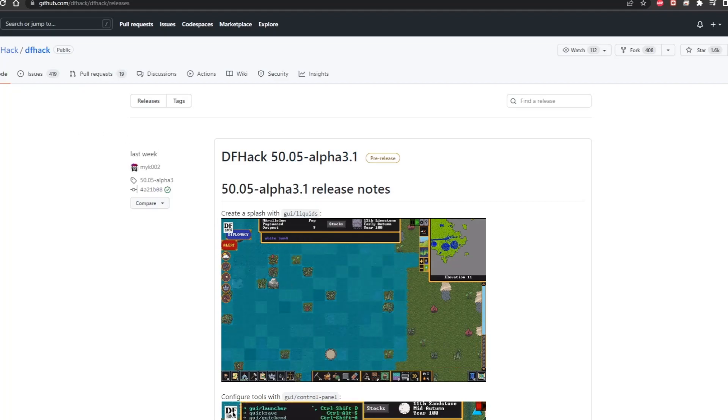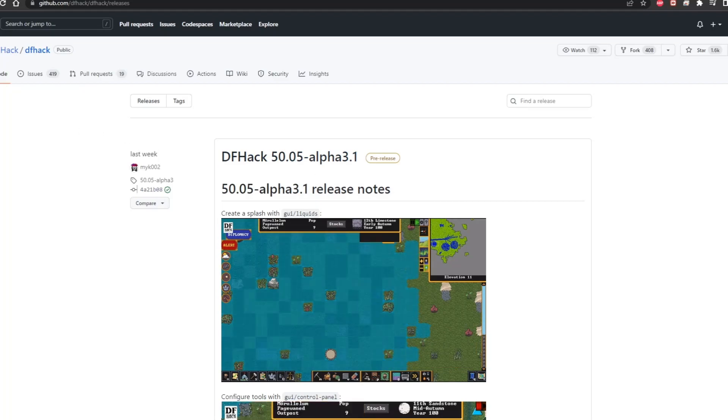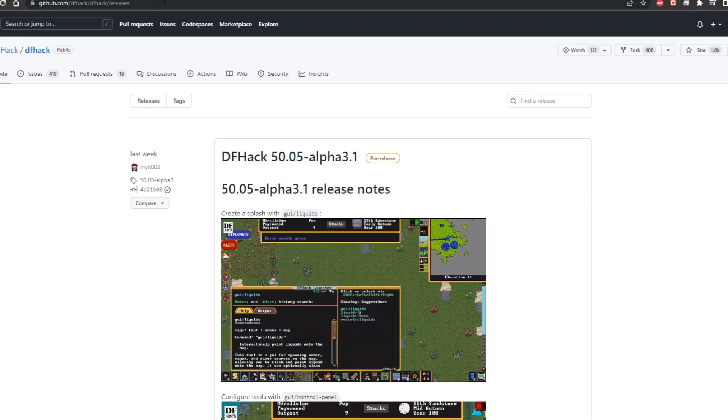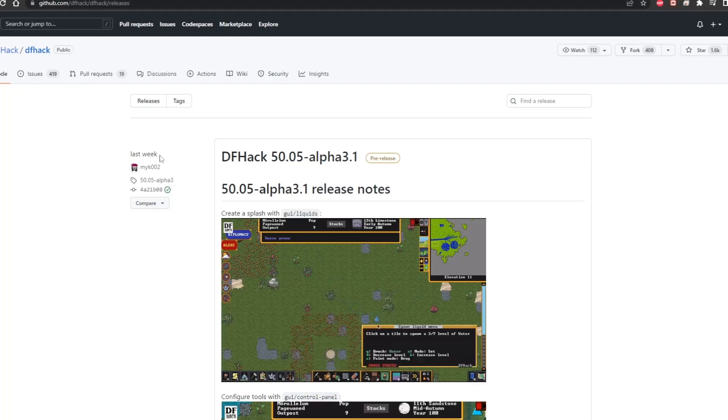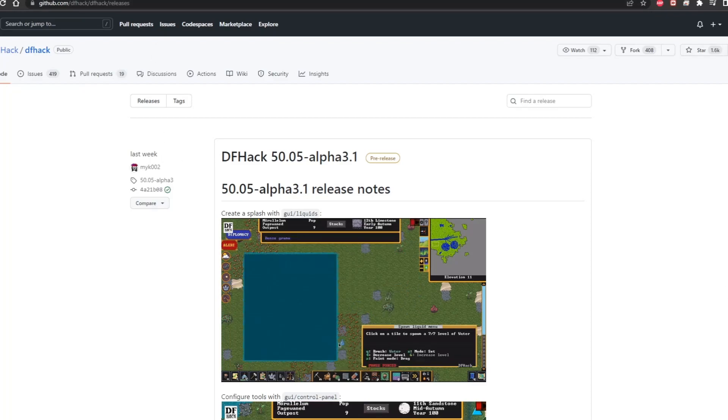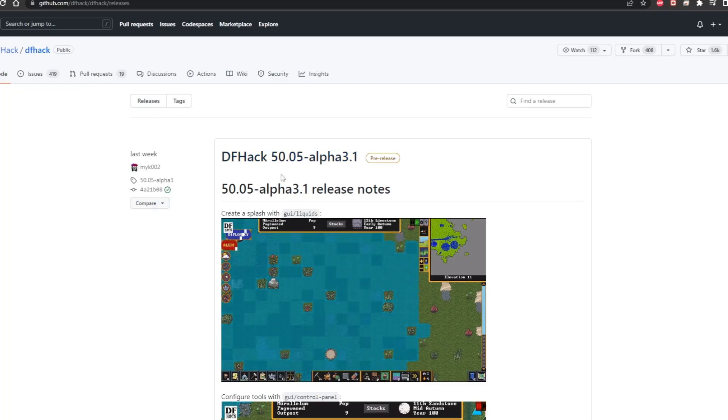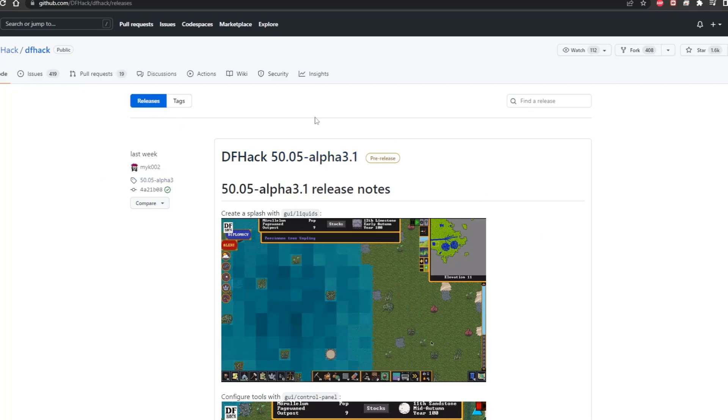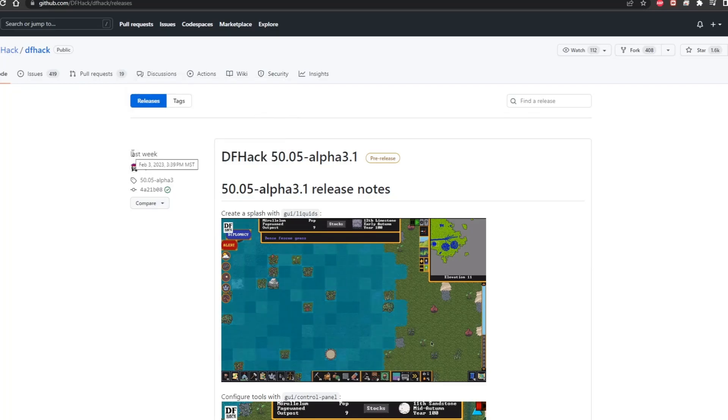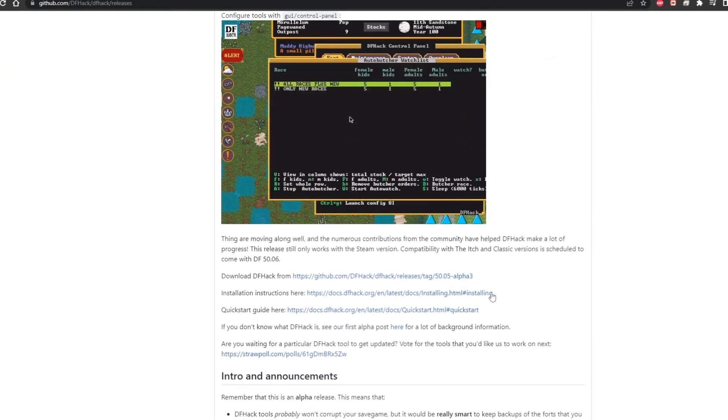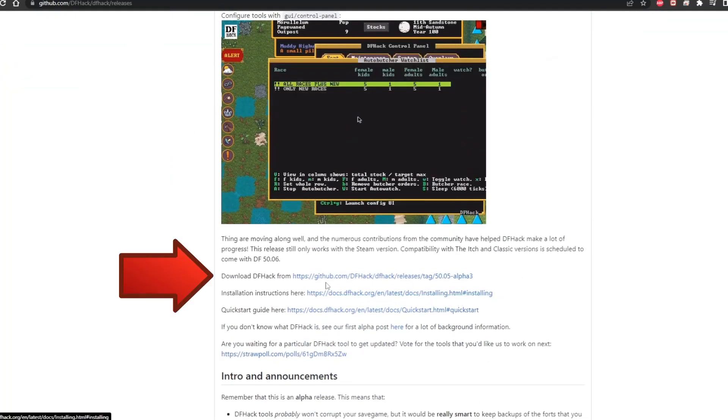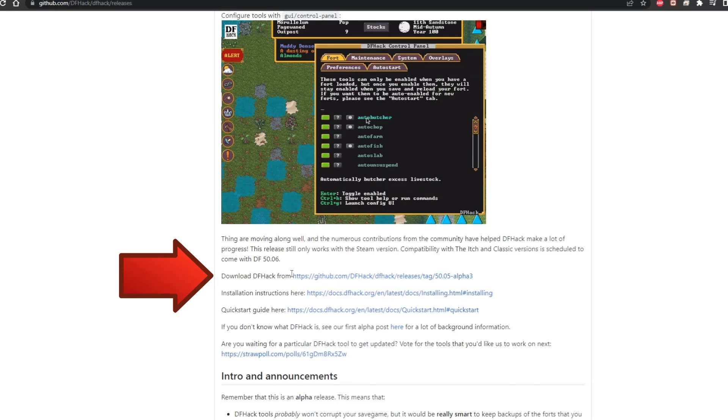So the best way to keep an eye out for when that happens is to be on the GitHub where you originally downloaded the files. You need an account to actually get to the place where you want to download it. Being on this page, basically what you want to do is scroll down a bit and they tell you how to download right here - this link, download DF Hack.